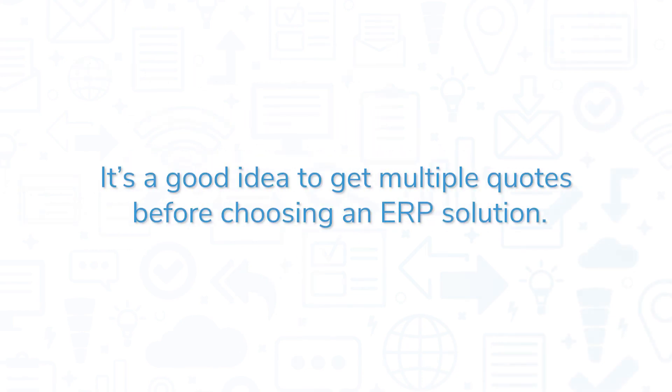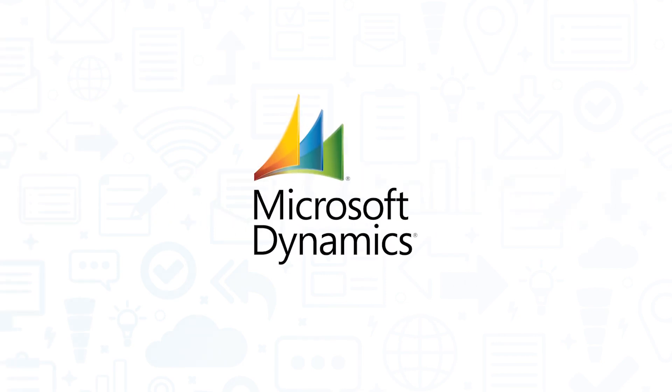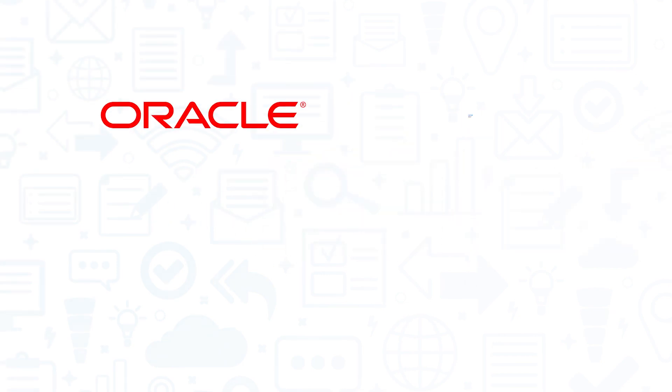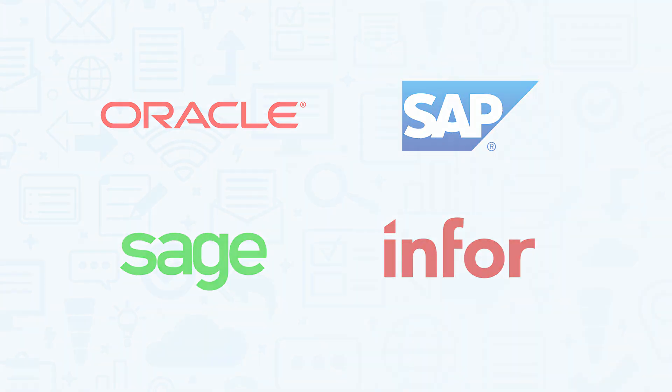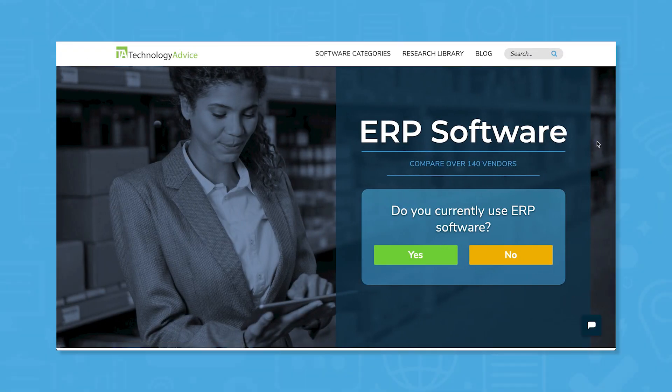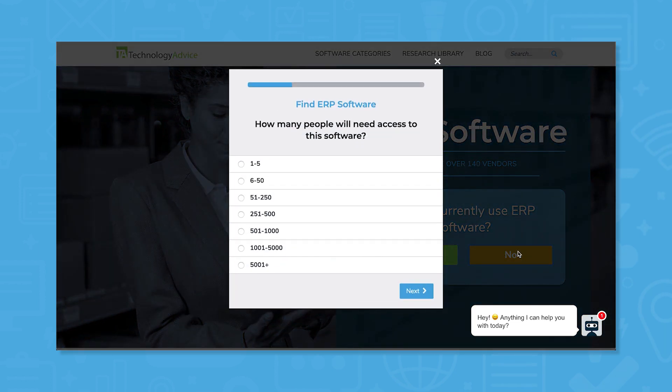It's a good idea to get multiple quotes before choosing an ERP system. If you're interested in Microsoft Dynamics 365, you might also consider Oracle NetSuite, SAP S4HANA, Sage 300, and N4 ERP. Still not sure if Microsoft Dynamics 365 is right for you?